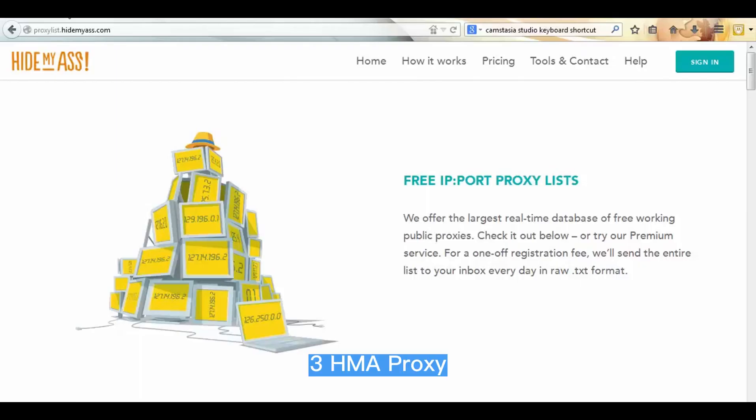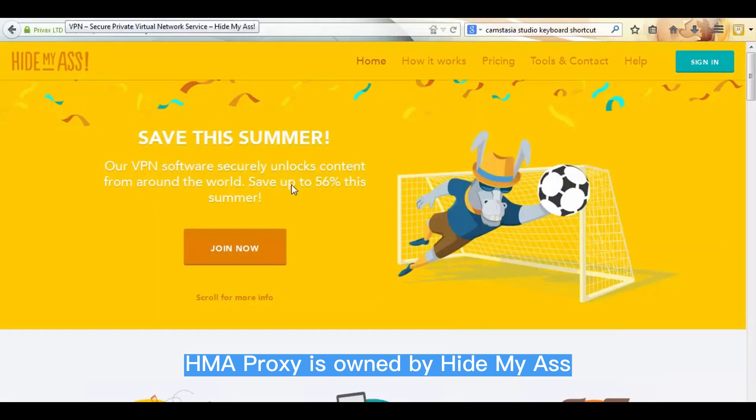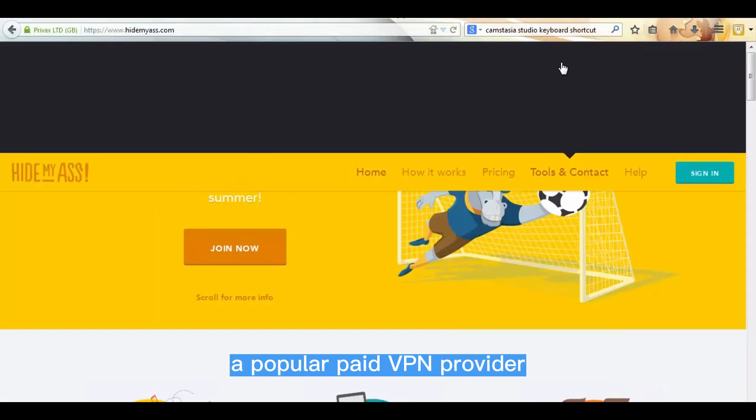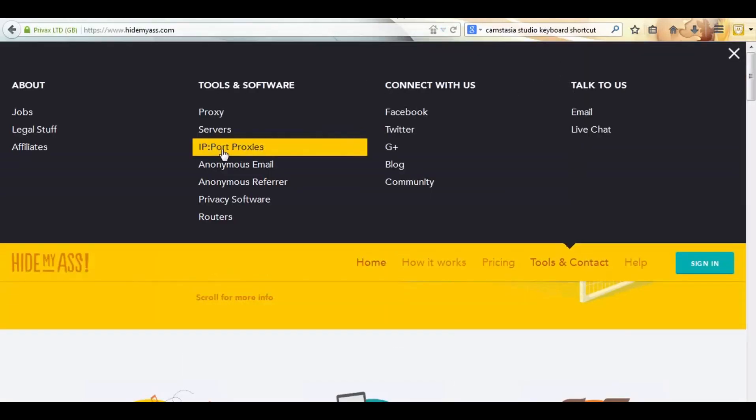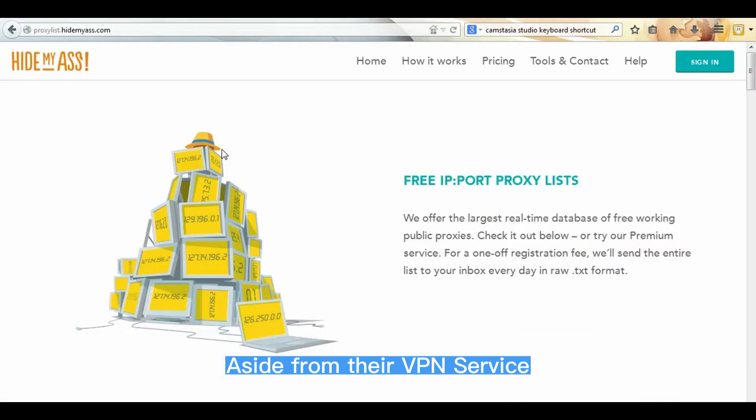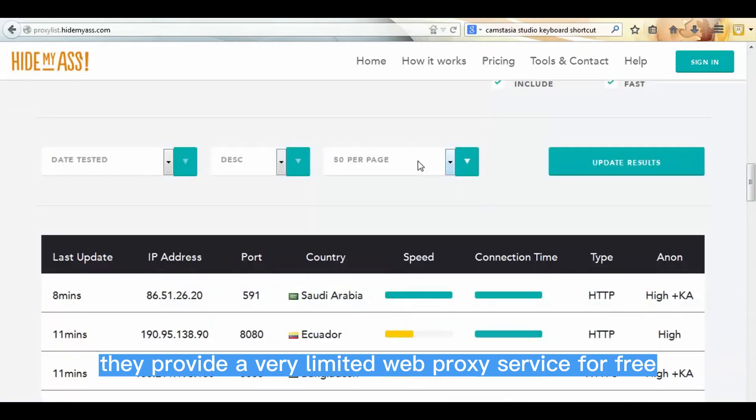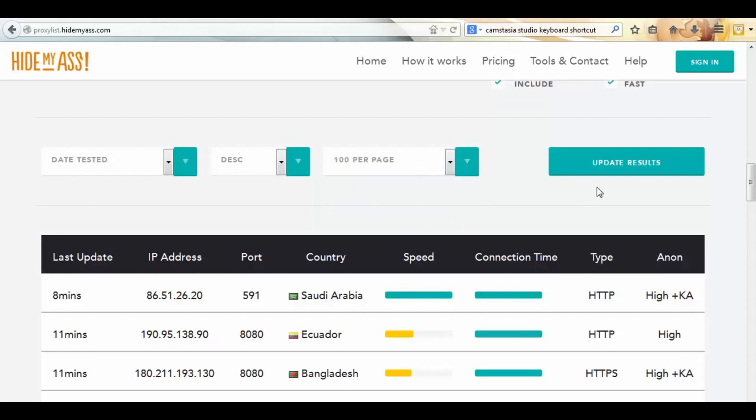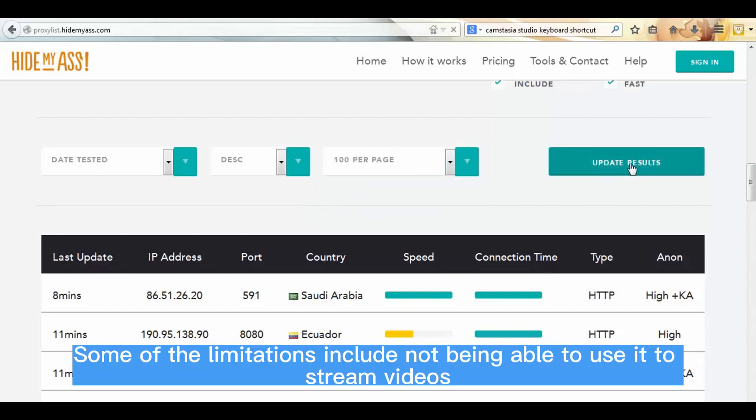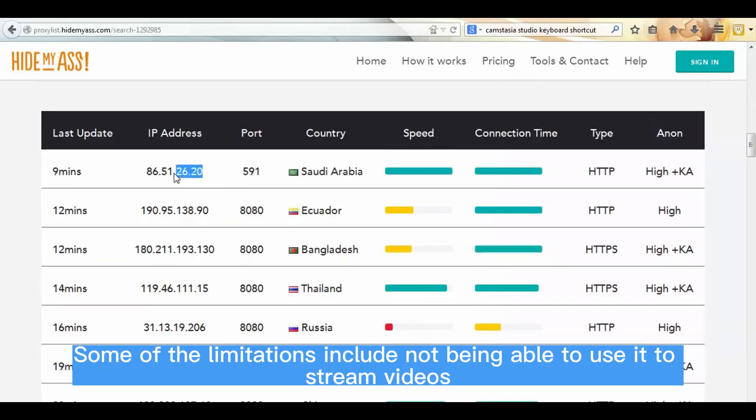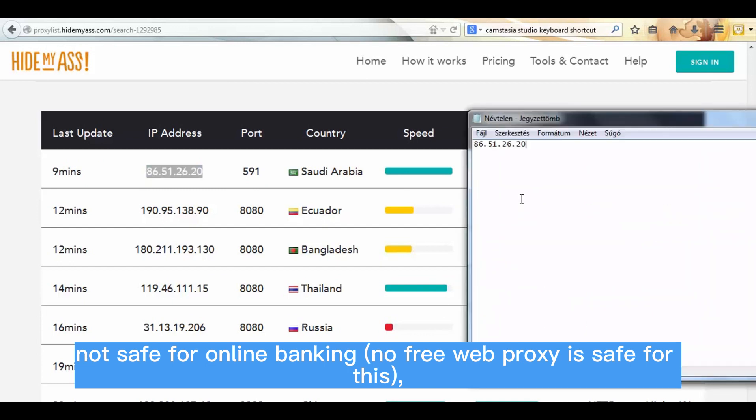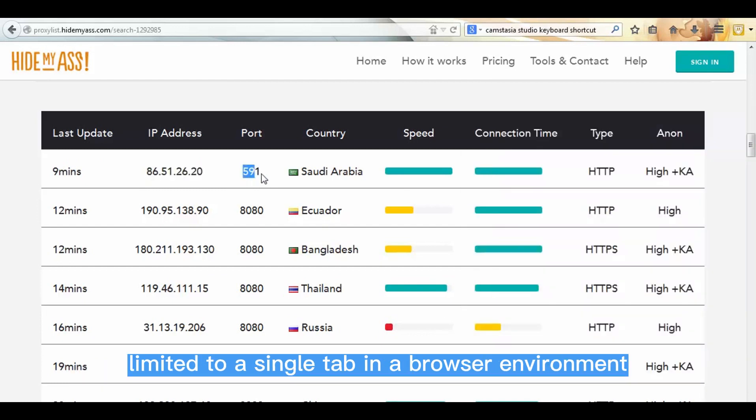Number three: HMA Proxy. HMA Proxy is owned by Hide My Ass, a popular paid VPN provider. Aside from their VPN service, they provide a very limited web proxy service for free. Some of the limitations include not being able to use it to stream videos, not safe for online banking - no free web proxy is safe for this - limited to